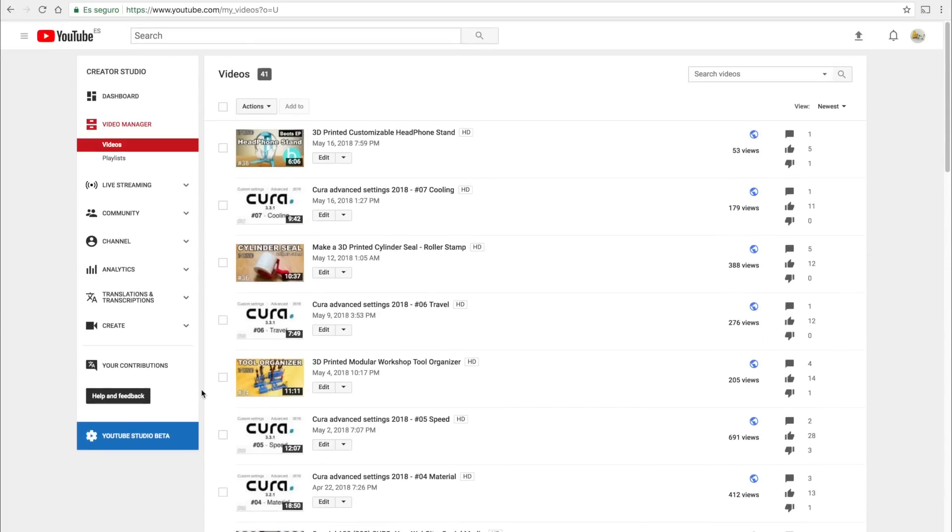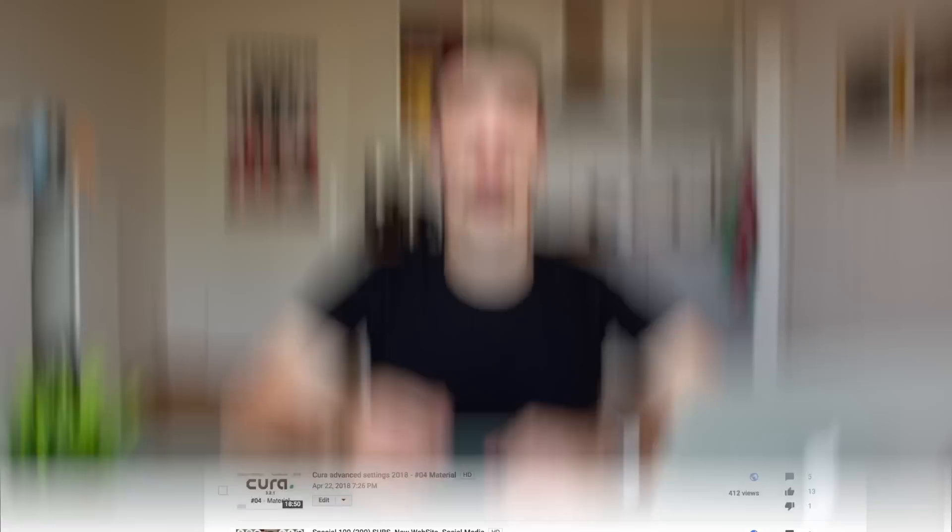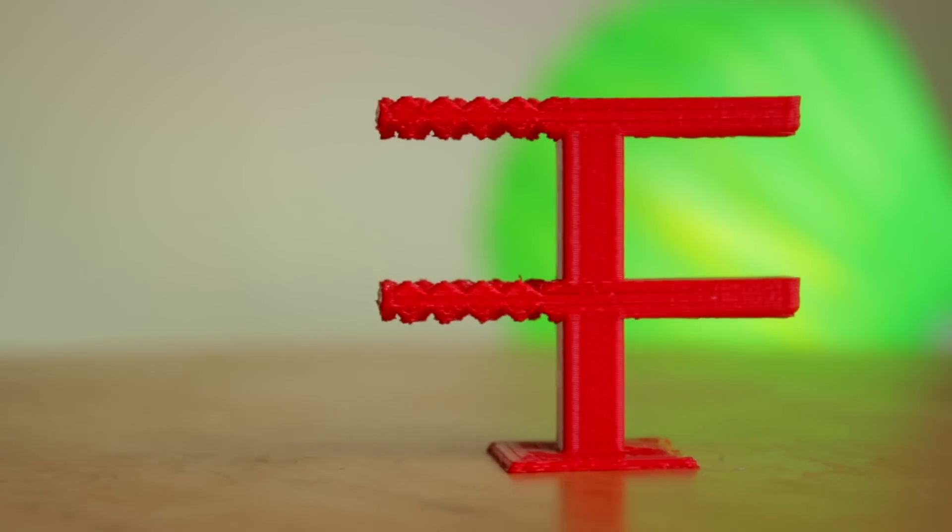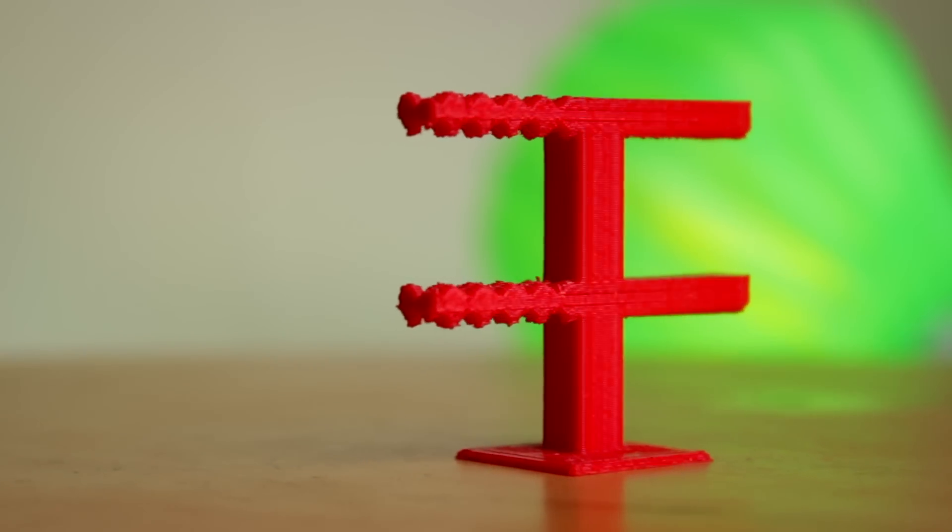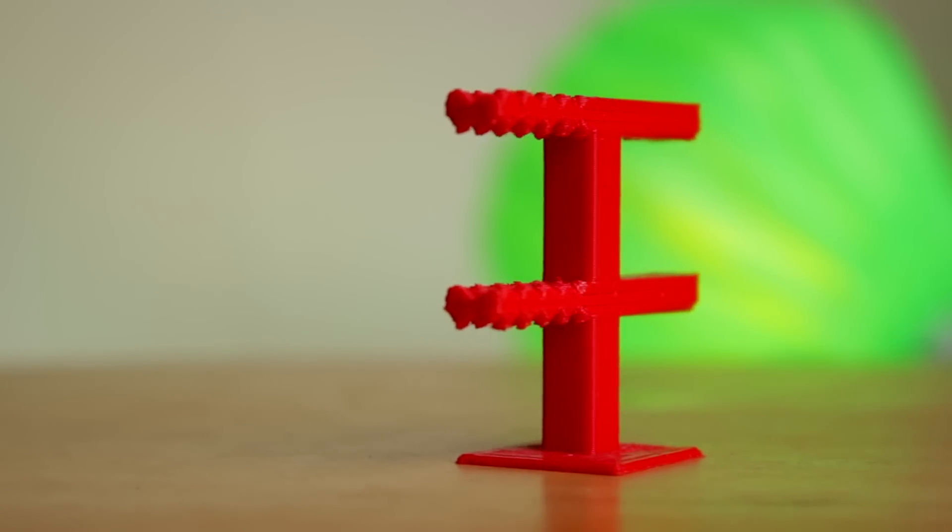If you haven't watched the previous episodes yet, I strongly recommend you to watch them clicking right here in the top right corner or in the links in the description. During the support settings you will be able to get impossible overhangs such as these ones. And now I'm going to explain you how to optimize the support settings, but before starting make sure you are subscribed to our YouTube channel clicking here in this little Architects 3D icon. If you do it, you will help us growing and continue creating new content for special viewers like you.